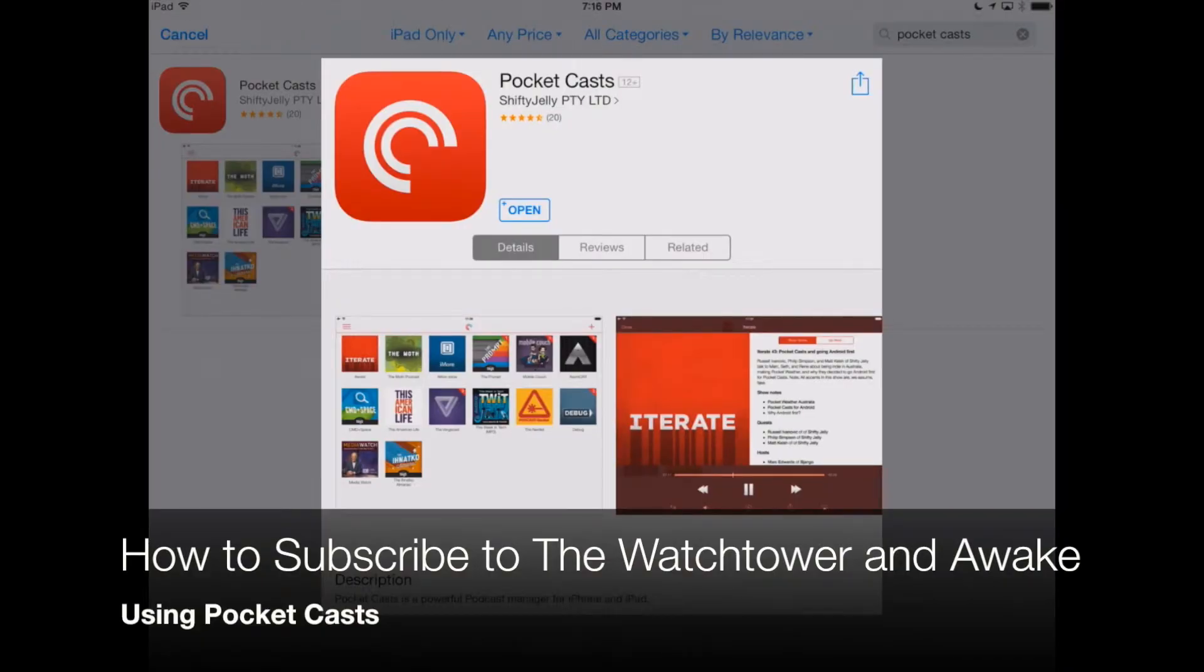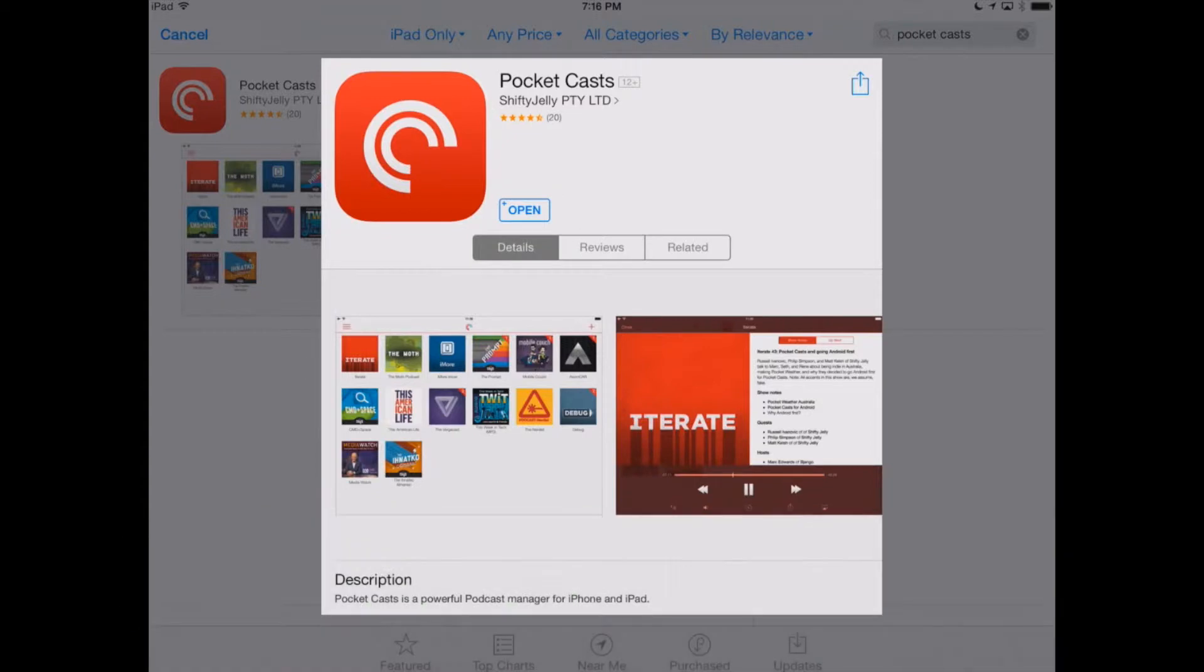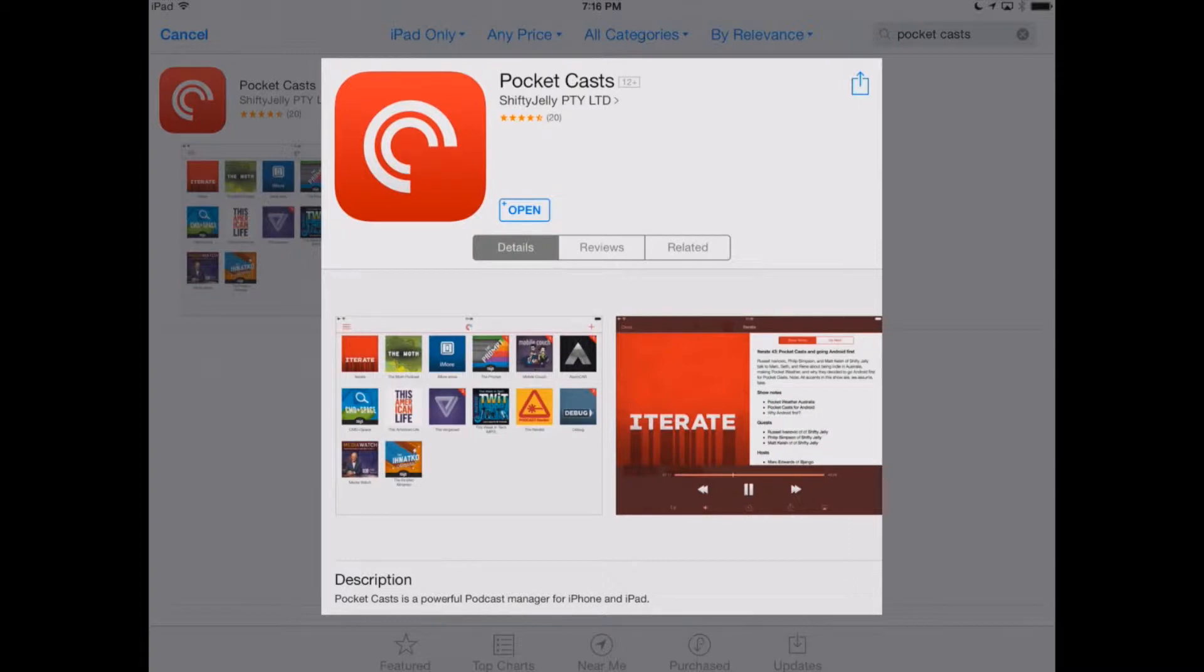Today, we're looking at how to subscribe to the Watchtower and Awake magazines via audio podcast. Thankfully, JW.org provides the feed that we need in order to listen to the magazines as soon as they're released every month.